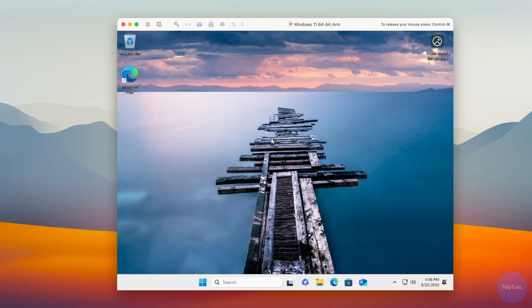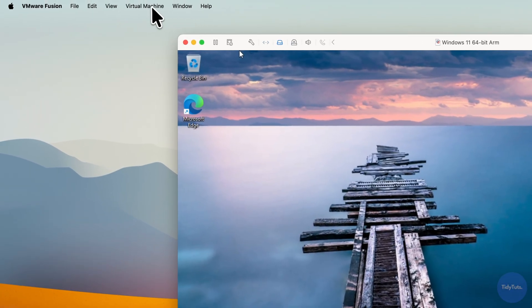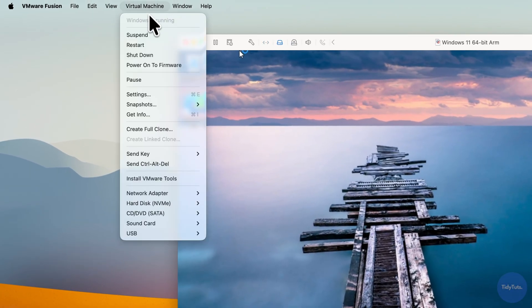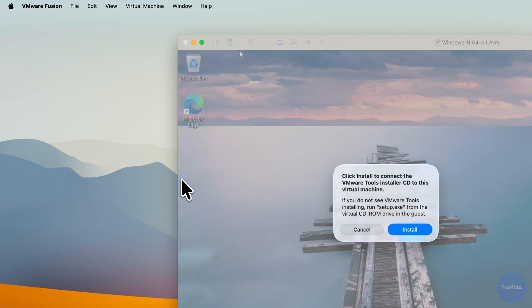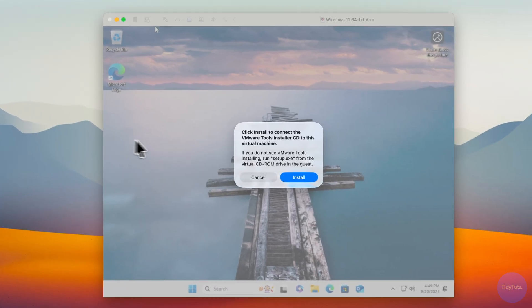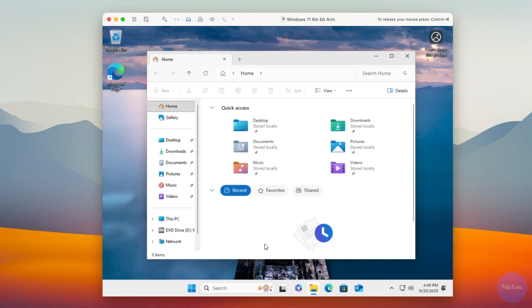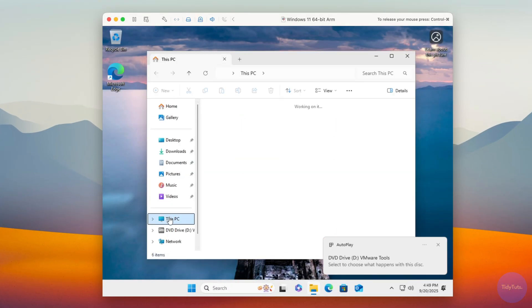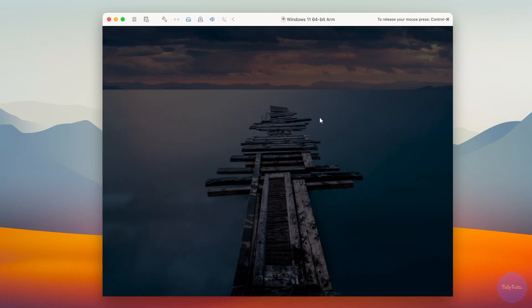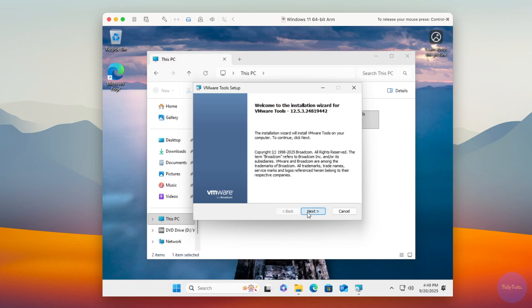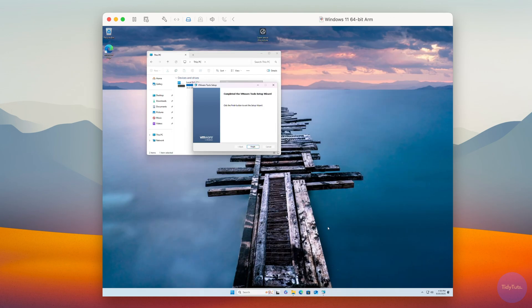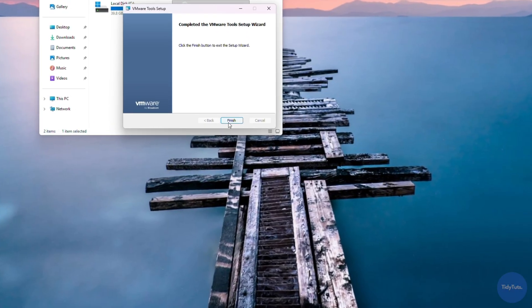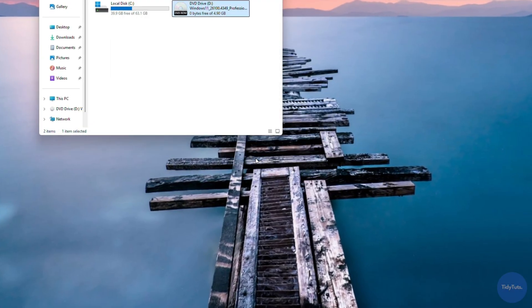The first thing you should do is install VMware tools. Open the virtual machine menu and select Install VMware tools. Click Install, then in Windows Explorer open this PC and find the virtual DVD drive. Double-click it and follow the installer. When finished, it will ask you to reboot, click Yes and wait for the VM to restart.